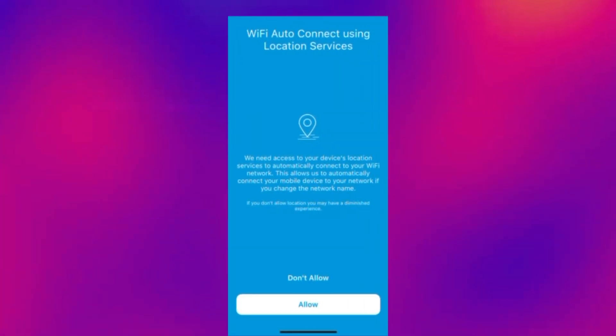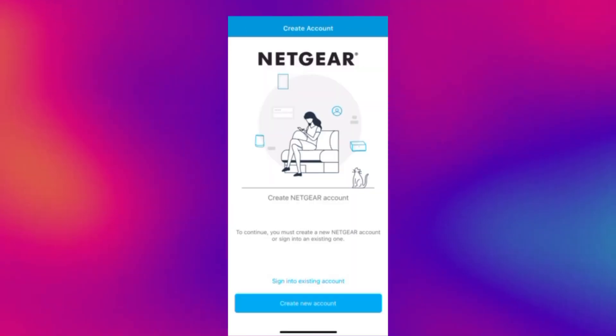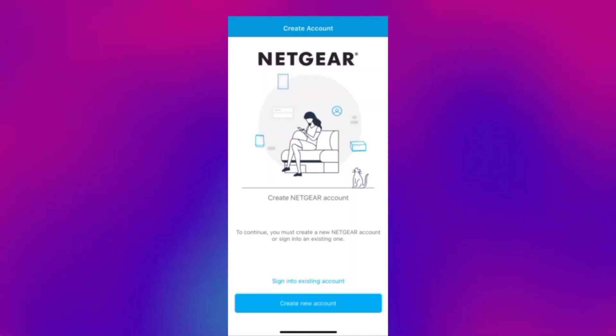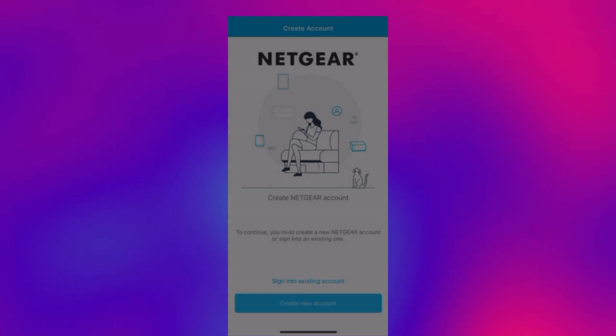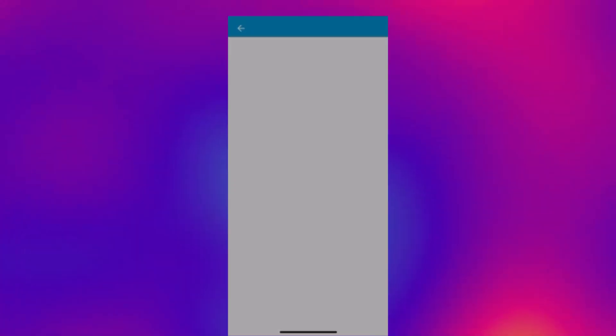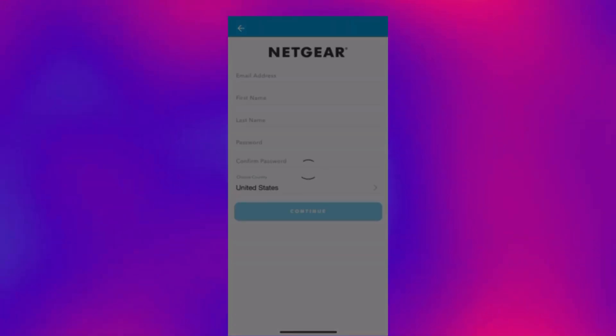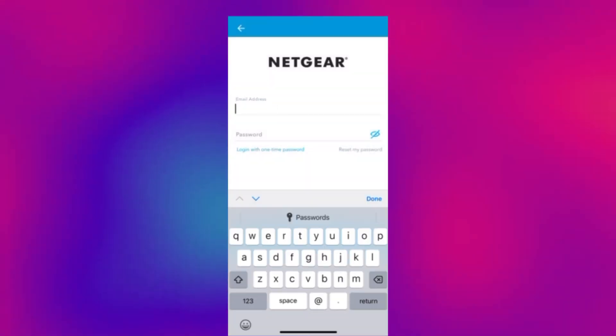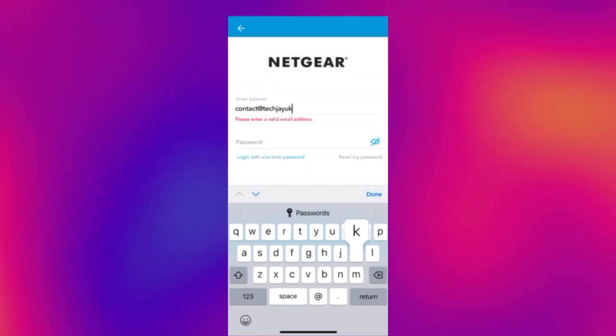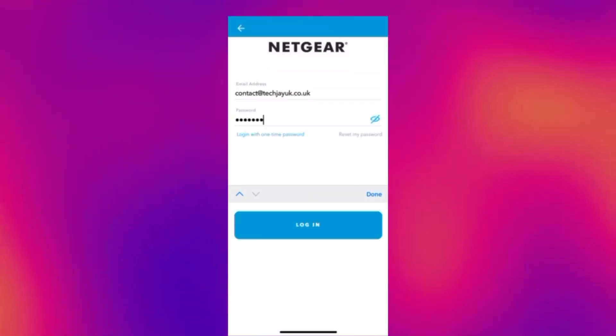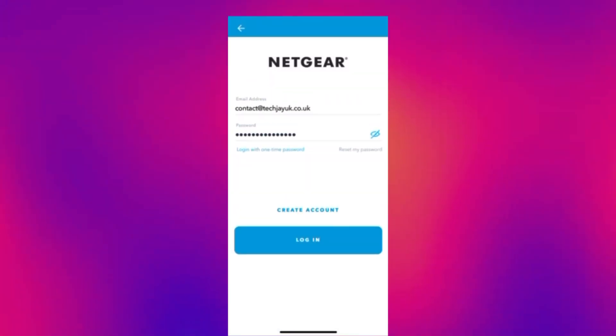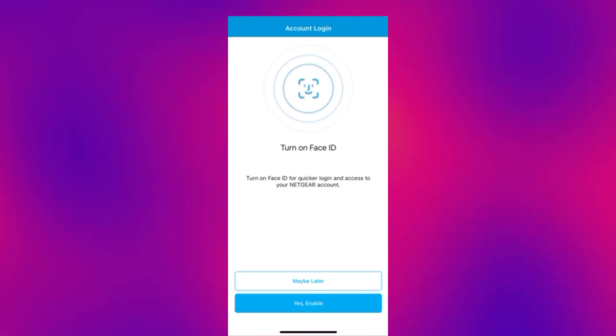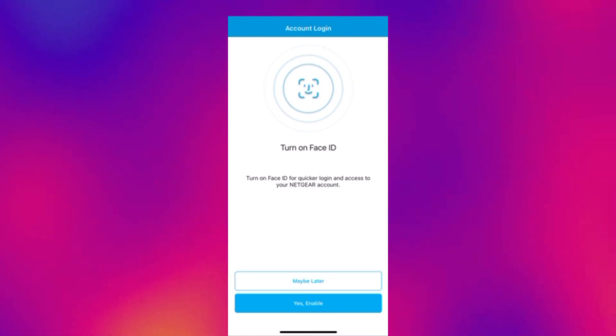And allow the auto connect location services and then we get to our account. So what you want to do is create a brand new account. I have already set one up so I'm just gonna log into the account that I made earlier. You can turn on face ID if you want to.